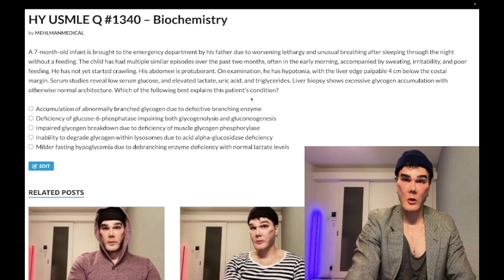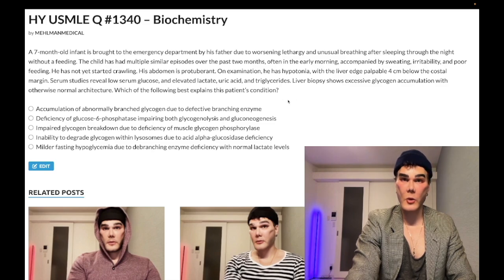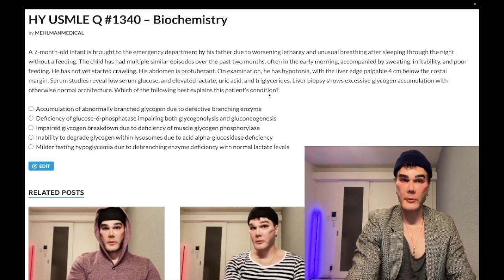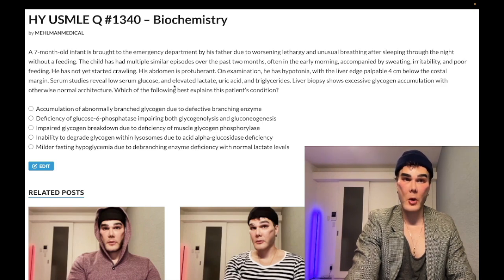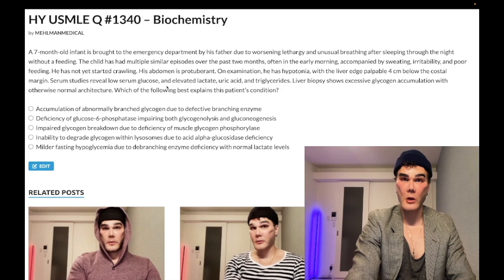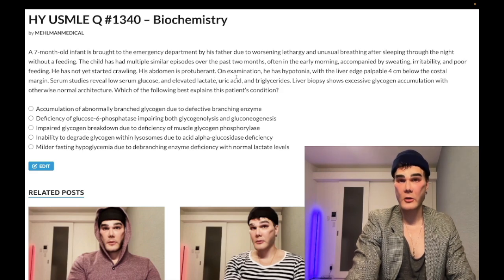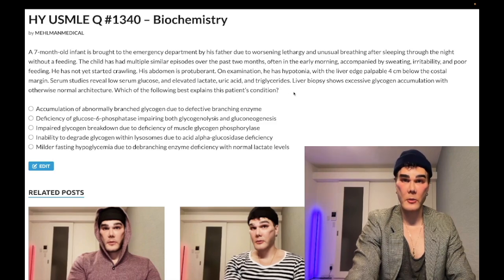Now you don't have to get lost in all of the heavy descriptors within the vignette. The way you're going to answer this question is you're going to just say: we've got a sick kid here who has hypoglycemia. The serum glucose is low. He's got lactic acidosis. We have increased uric acid and triglycerides. You could say it's due to impaired gluconeogenesis.